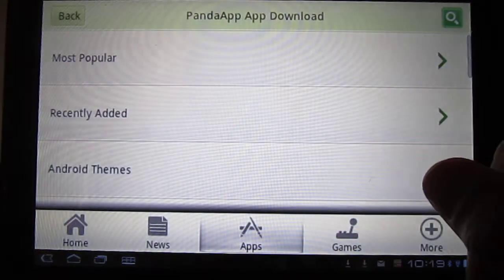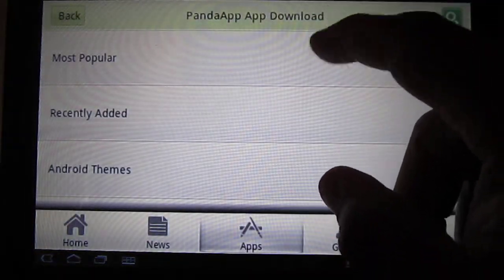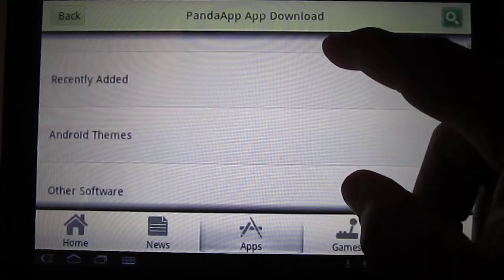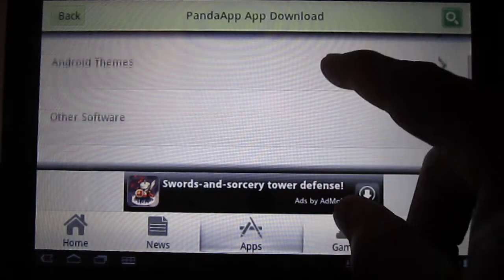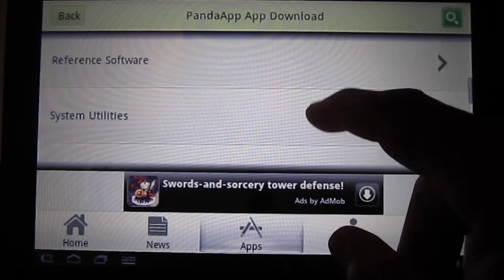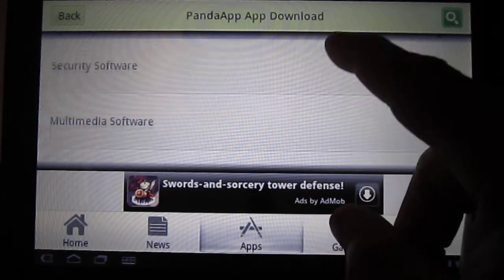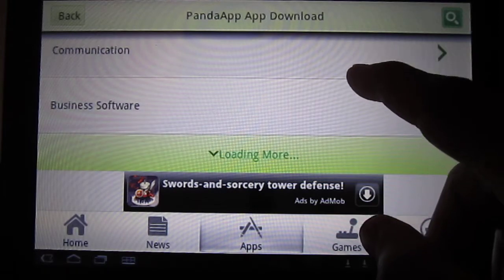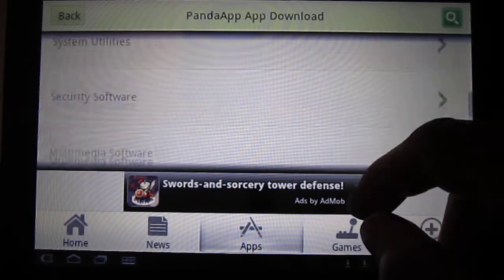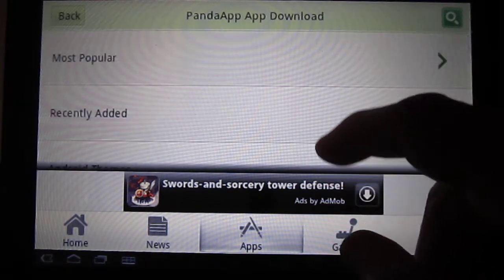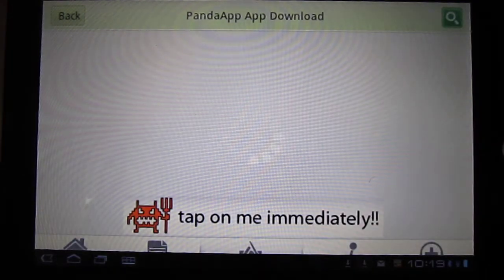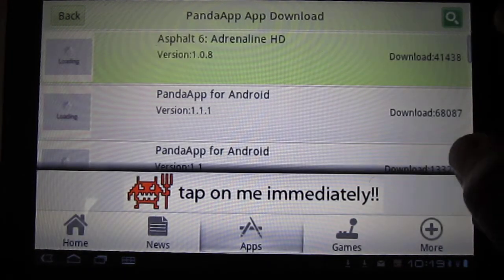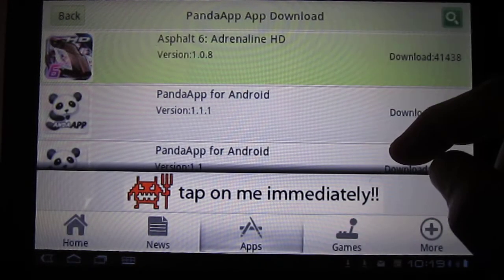They go by most popular, recently added, Android themes, software, utilities. It's a really good market they put together. Most popular: you click, and you have all types of apps.